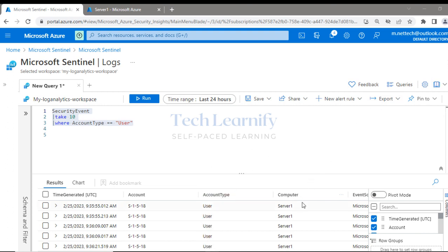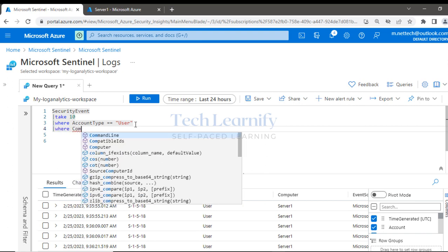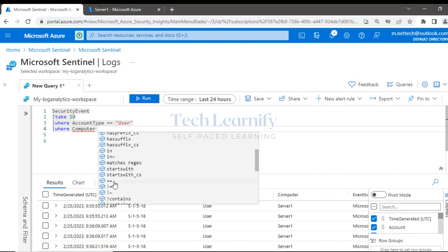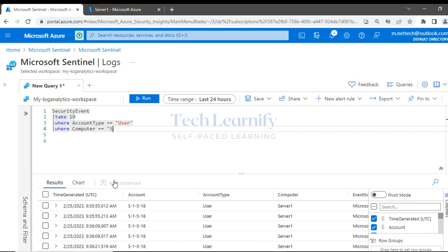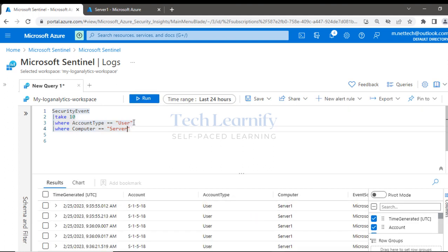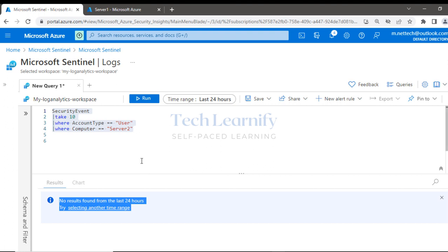If you have 20 or 30 virtual machines and want security event logs for a specific computer, create a filter: 'SecurityEvent | where Computer == "Server1"'. If you replace 'Server1' with 'Server2' — which doesn't exist — there will be no output for the last 24 hours. This shows how to write basic Kusto Query Language filters.